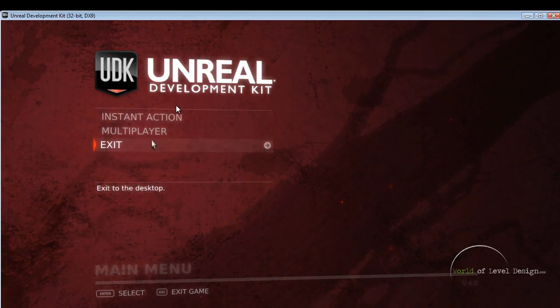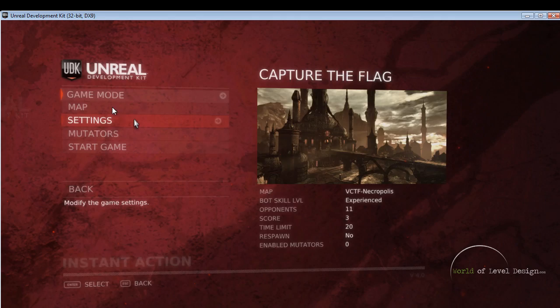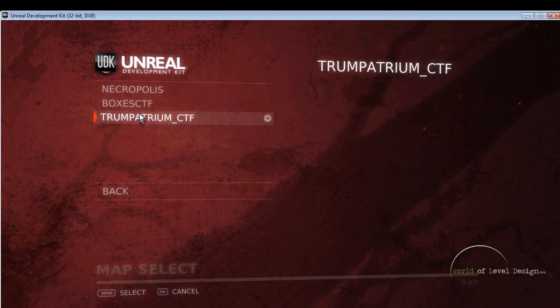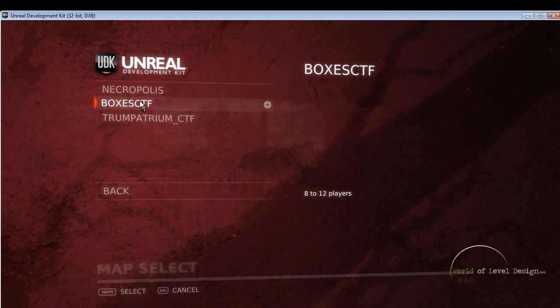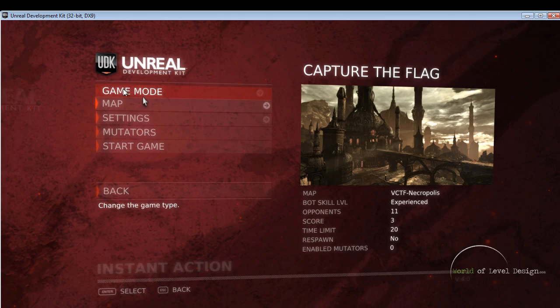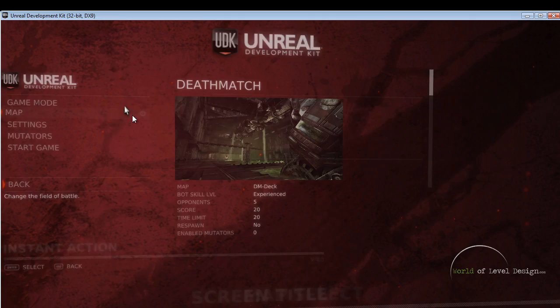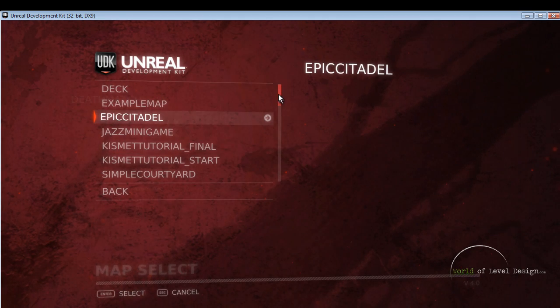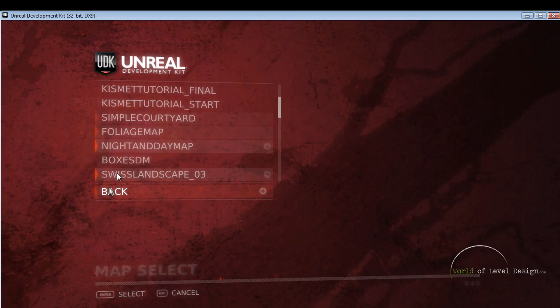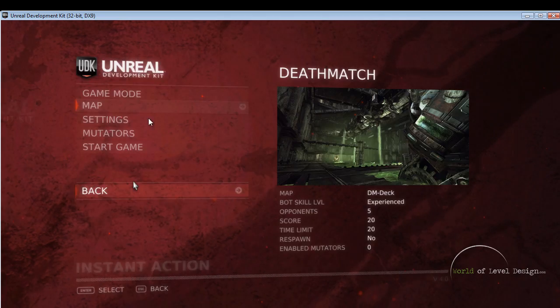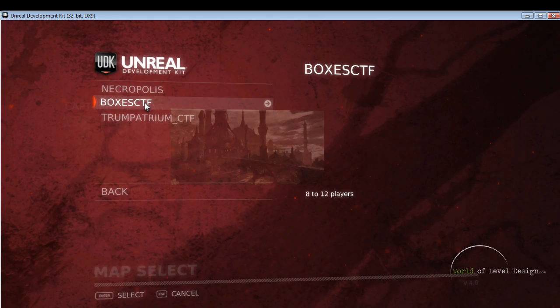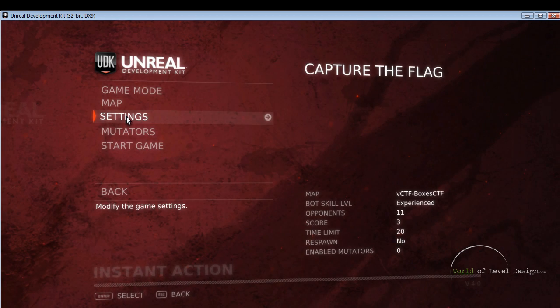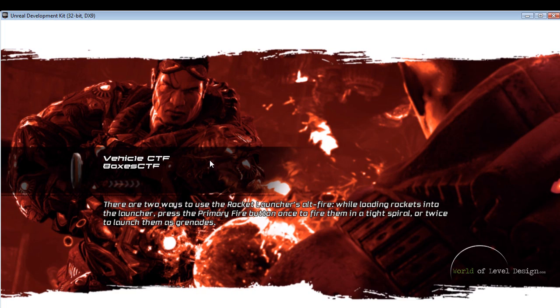Let's launch the game and see if we can play our capture the flag game type inside the map. Here we are. Let's go to instant action, set up a game type to capture the flag, map, and here we have boxes CTF. If we go back and set up a different game mode, different maps show up. We have the deathmatch boxes show up here, so we know that works. Let's go back and set it to capture the flag, map, boxes, and let's start the game.